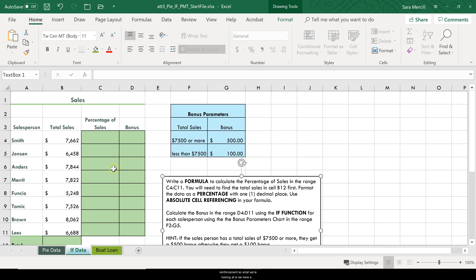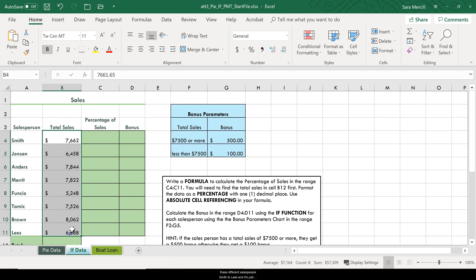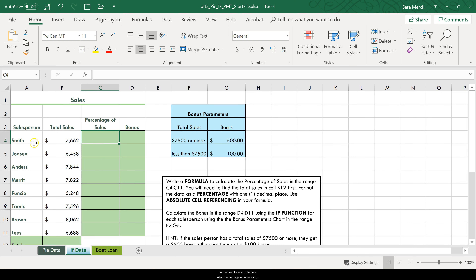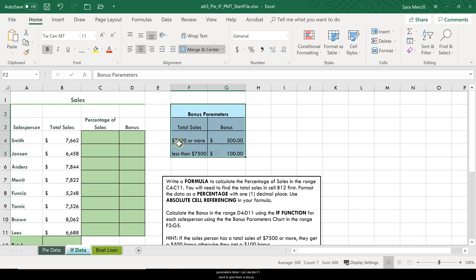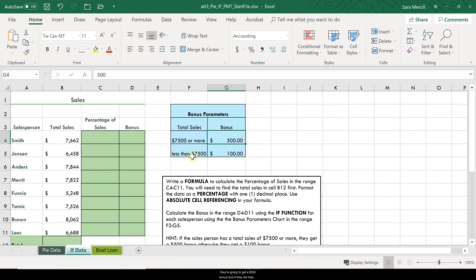What we're looking at is a worksheet of people who basically work for me — all these different salespeople, Smith to Lee's — showing how much money they have made in total sales for my company. I want to use this worksheet to tell me what percentage of sales each person made, and then based on their total sales, this bonus parameters table lets me decide if I want to give them a bonus. If they made $7,500 or more they get a $500 bonus; if less than $7,500 they get a $100 bonus.